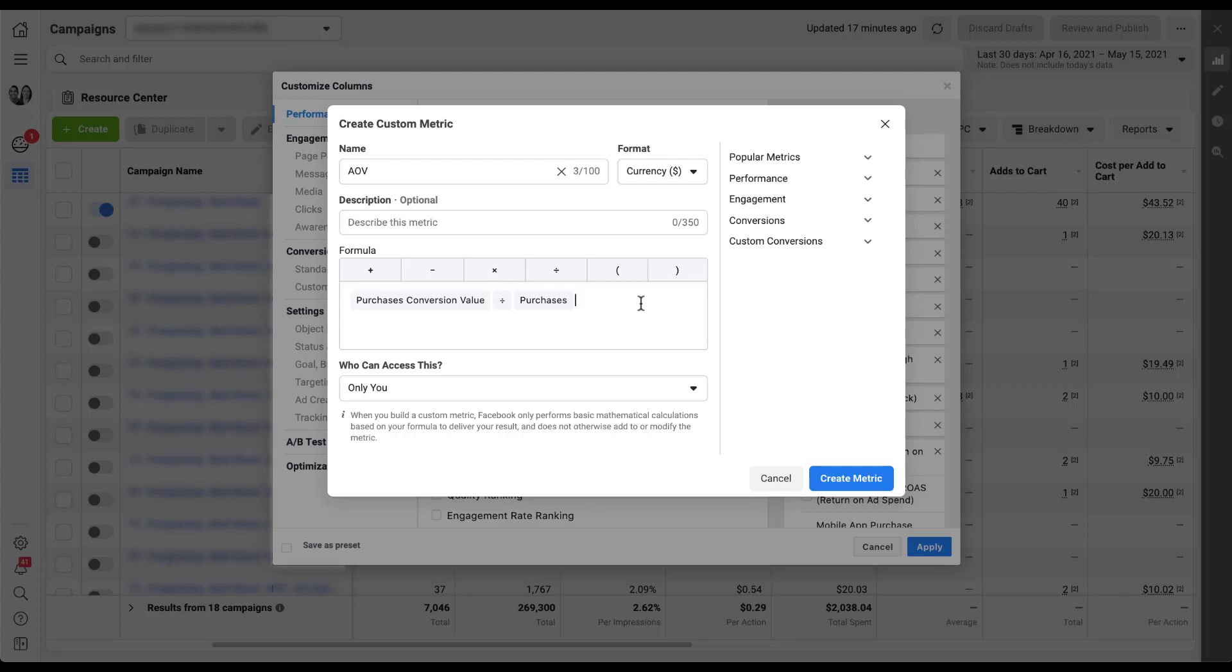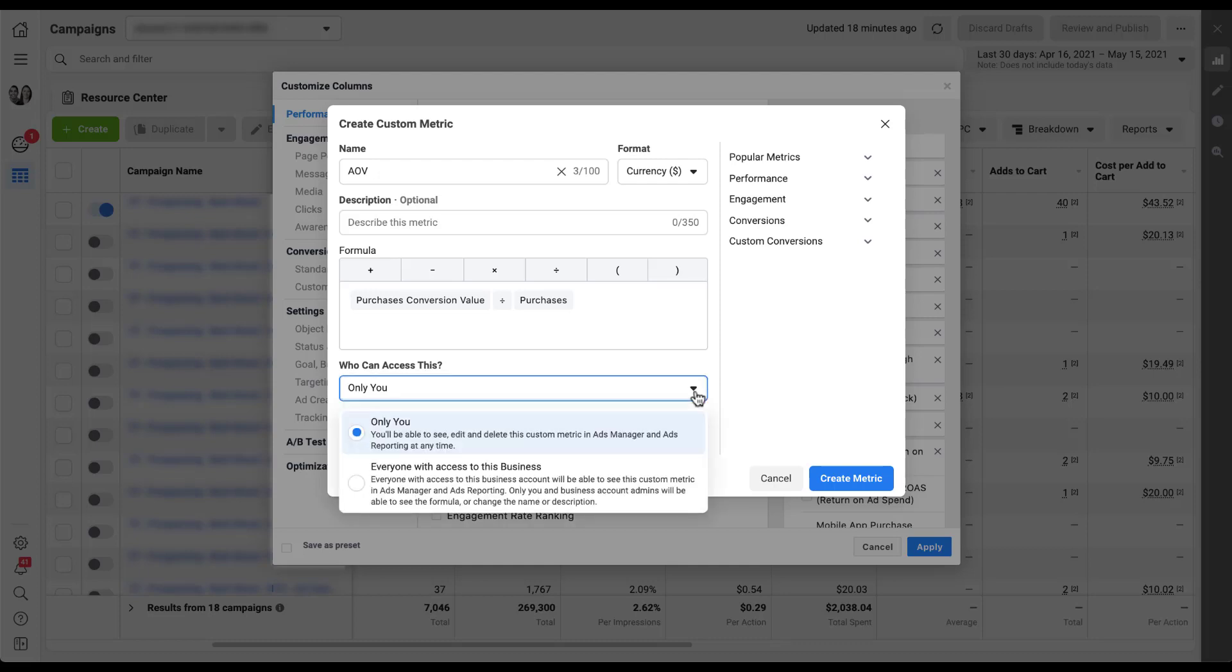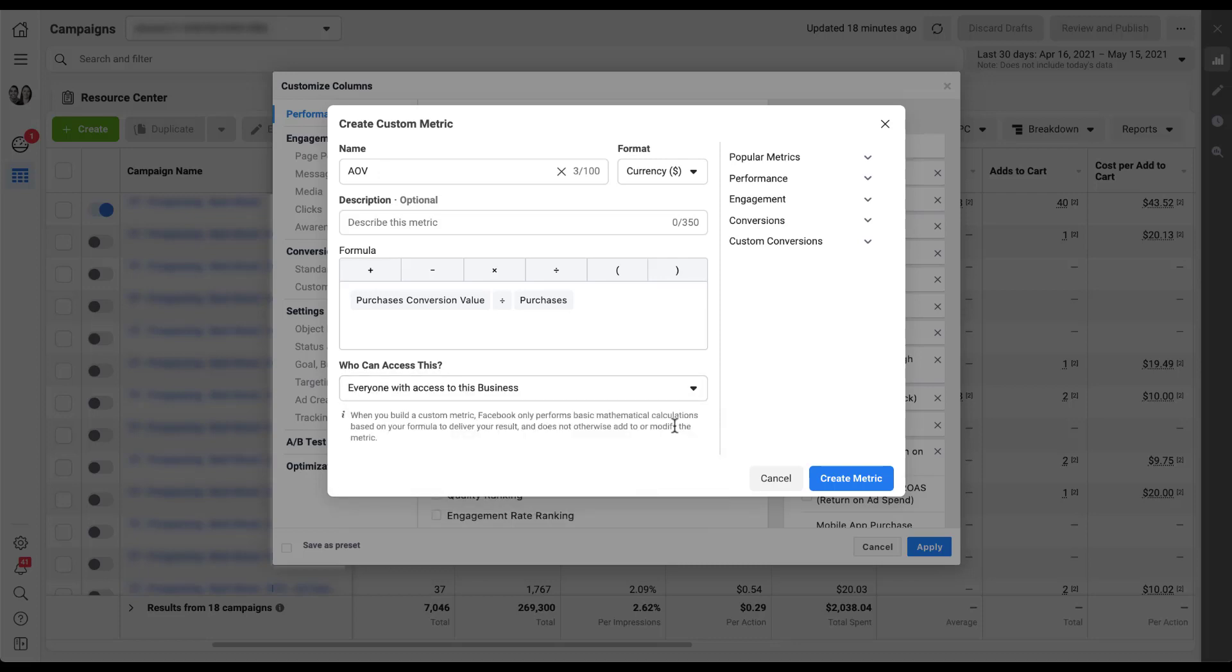The last option you have for each custom metric that you make is who can access that metric. Right now it's set up to only me, meaning that my personal login to Facebook is the only one that will be able to see this AOV metric I've just created. But if you wanted to have this be something that is business wide, if you wanted anybody within your business to be able to access this metric, you can choose from this dropdown to set the sharing setting to everyone with access to this business. I'm going to go ahead and do that because I think this is a valuable metric to have, whether or not you're in this specific account. It's easy to just create it once and then utilize it across all the different accounts that are within this manager.